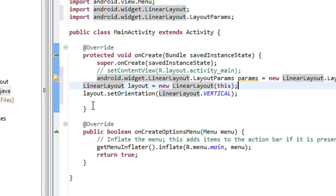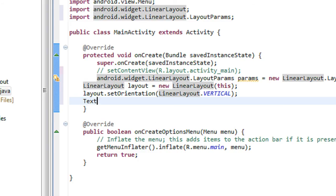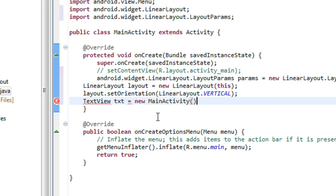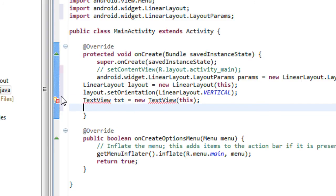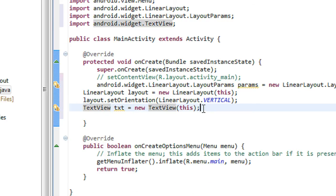We created the layout and set the orientation. We already created the params for the GUI view component. The next step we need to create the view component — I just create a TextView here. TextView txt is equal to new TextView, also passing argument as 'this'.